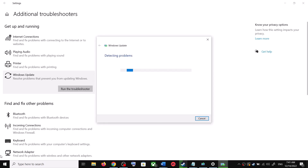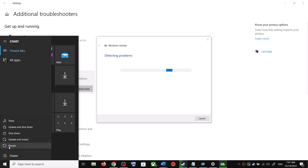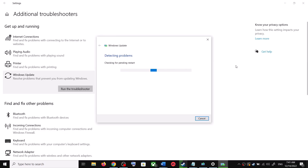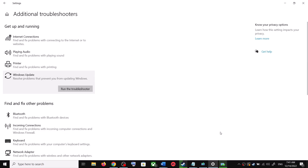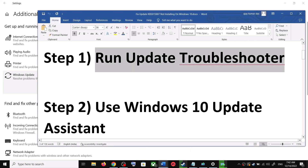Once the troubleshoot is complete, restart your computer. Make sure that you restart after this, and after the system restart, try to update your Windows 10 once again. If you are still unable to update, the next step is to use the Windows 10 Update Assistant.